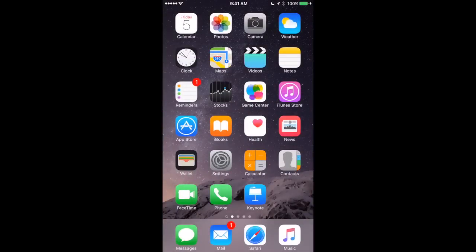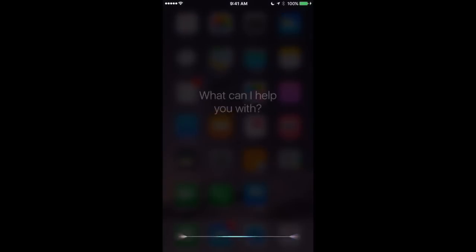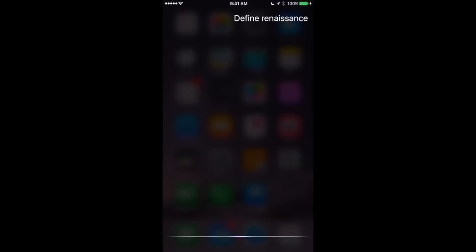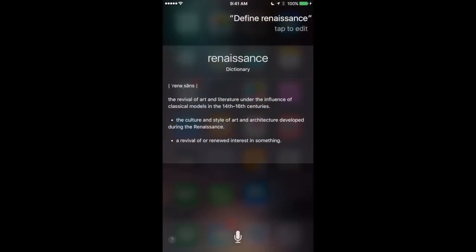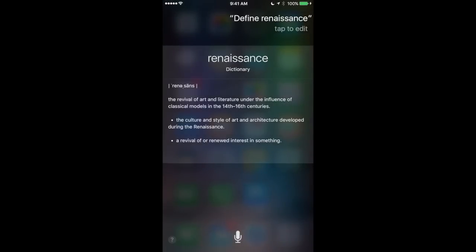What works better is definitions because Siri will actually read the definition to you. Define Renaissance. Renaissance means the revival of art and literature under the influence of classical models in the 14th, 16th centuries.